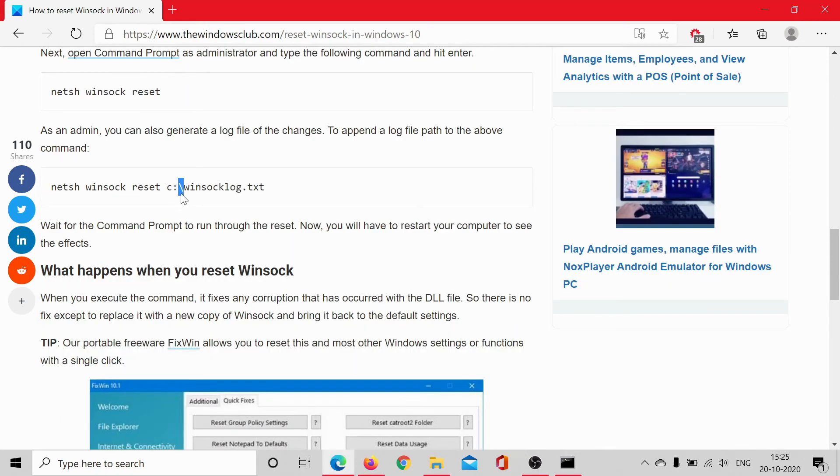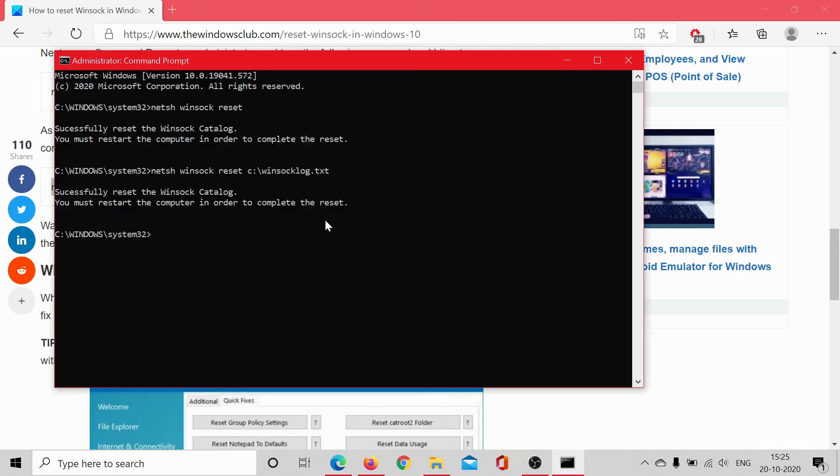of the changes. For this, copy and paste this command. You'll get the txt file in the C drive.